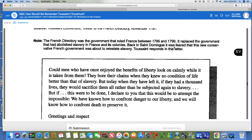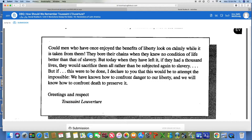Now I'm going to quickly read this letter: 'Could men who have once enjoyed the benefits of liberty look on calmly while it is taken from them? They bore their chains when they knew no condition of life better than that of slavery. But today, when they have left it, if they had a thousand lives, they would sacrifice them all rather than be subjected again to slavery.' He's saying slaves were slaves, but now they know freedom — they would rather sacrifice their lives than ever be slaves again. 'But if this were to be done, I declare to you that this would be an attempt at the impossible. We have known how to confront danger to our liberty, and we will know how to confront death to preserve it.' That's some pretty spicy words from Toussaint Louverture.